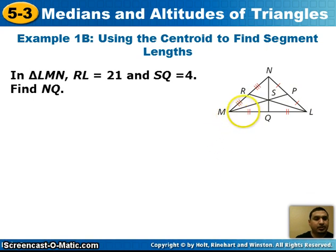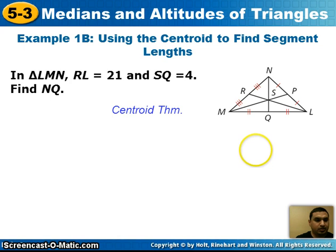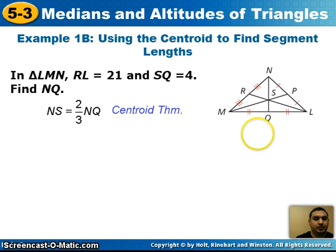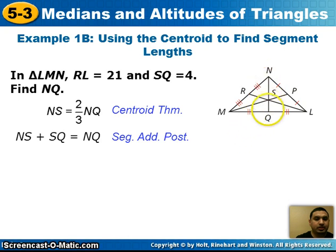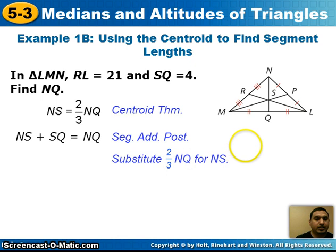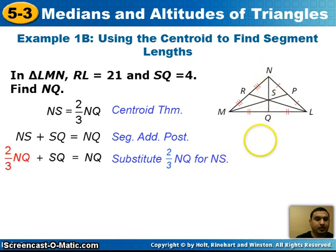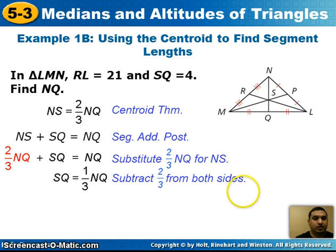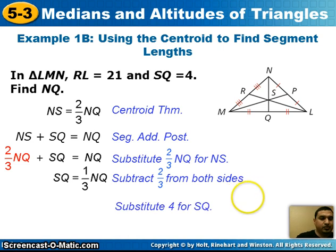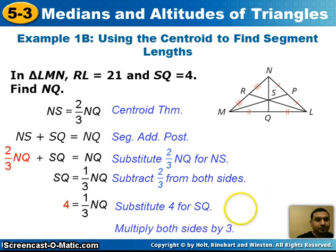Next example in triangle LMN, RL is 21 and SQ is 4. Now we want to find the distance from N to Q. The centroid theorem tells us that NS is two-thirds NQ. This one's a little different because we're given SQ, the smaller part. Using the segment addition postulate, NS plus SQ equals NQ. We substitute two-thirds NQ for NS, then subtract two-thirds from both sides. We get that SQ is one-third of NQ. Substituting 4 for SQ and multiplying both sides by 3, NQ equals 12.